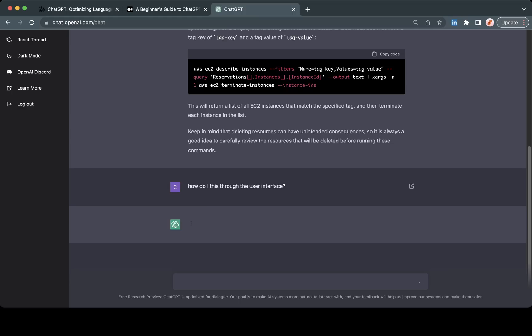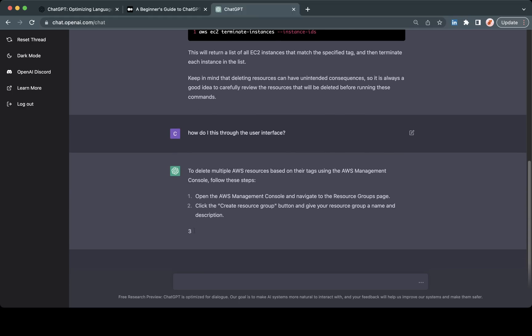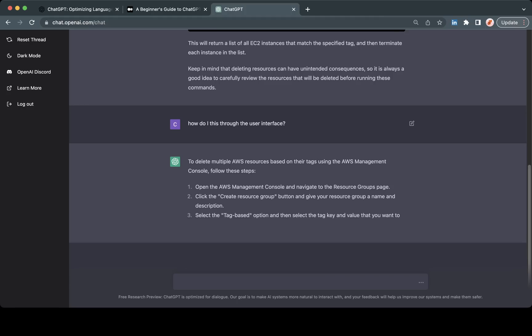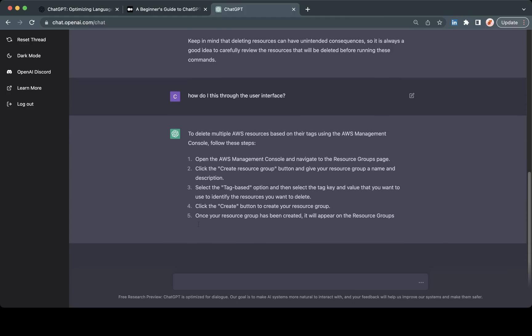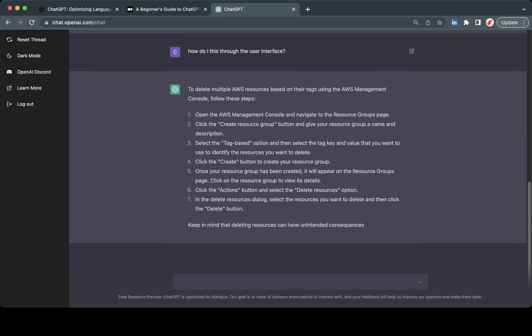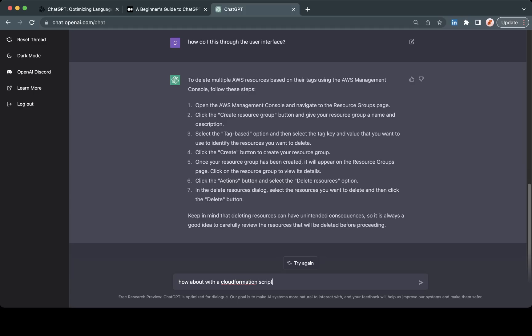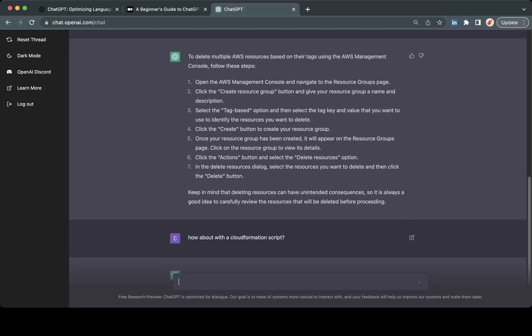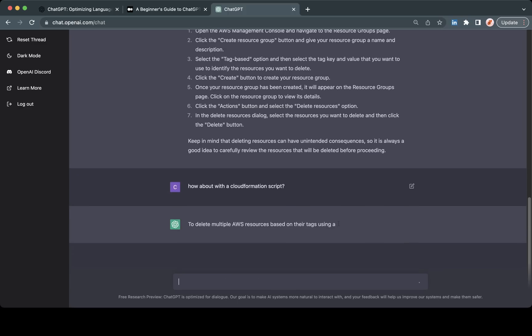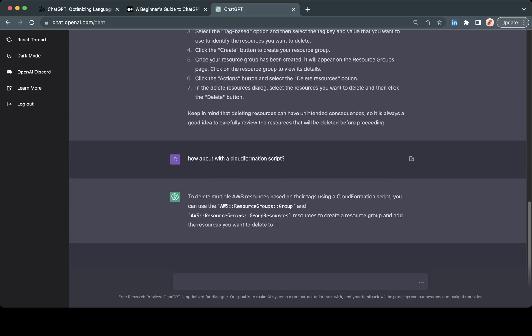Periodically it might take a little bit of time to load. I noticed this has been getting very popular recently and there are a lot of people playing around with this. Now you'll see that after I kind of calculated my input, it is now giving me the way to do this through the management console. Again, I went back and cross-checked these answers and for the most part they are largely accurate. Then one final modification - how about with a CloudFormation script?